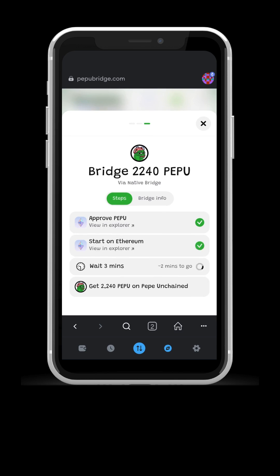After bridging is complete, we need to wait three minutes, normally less, for the PEPU to be available on L2.